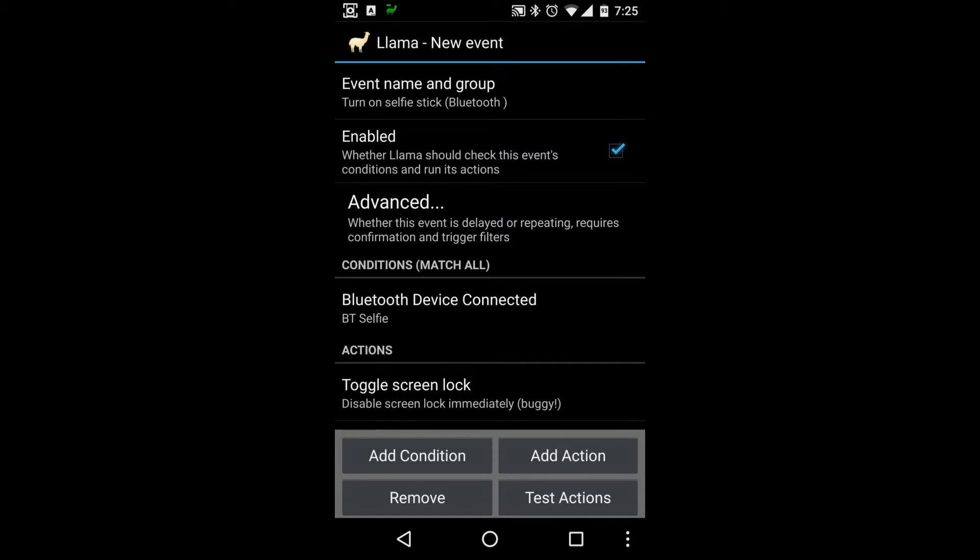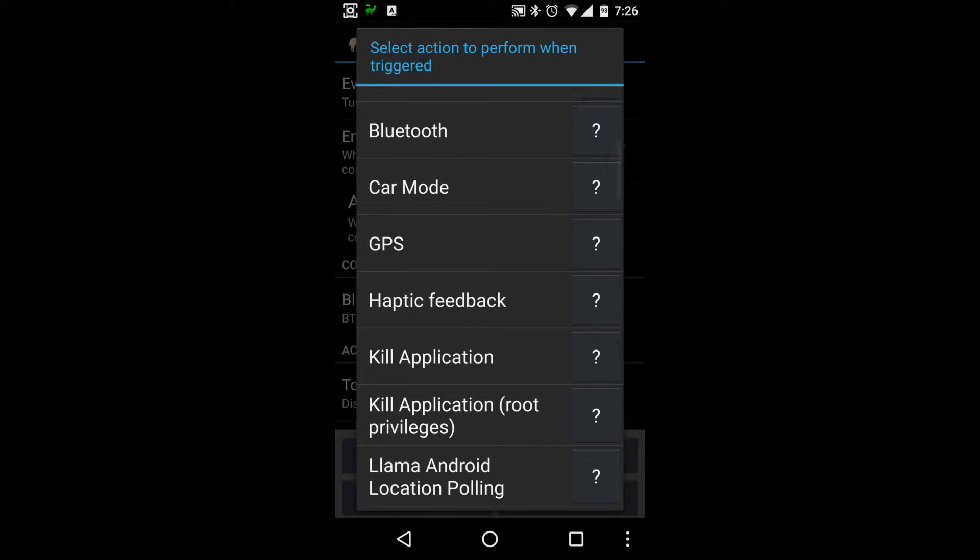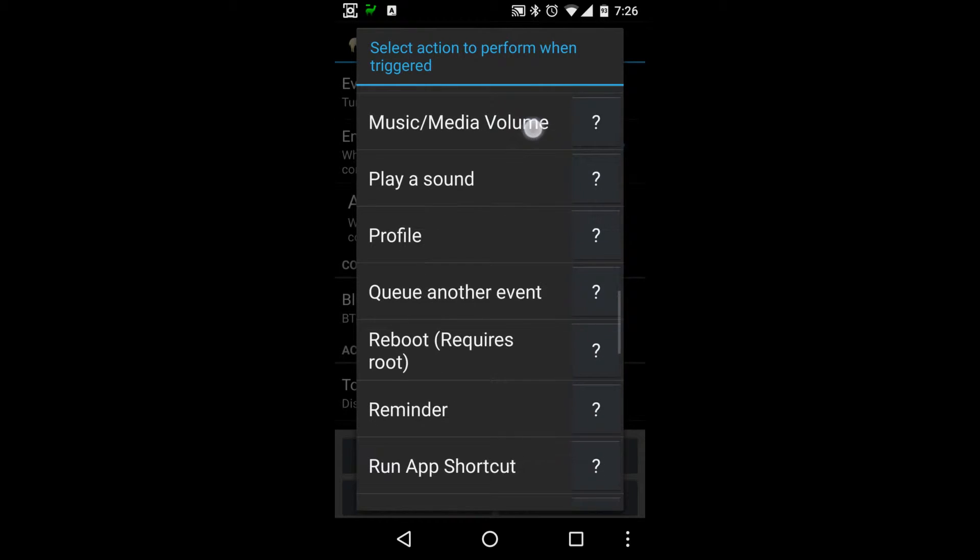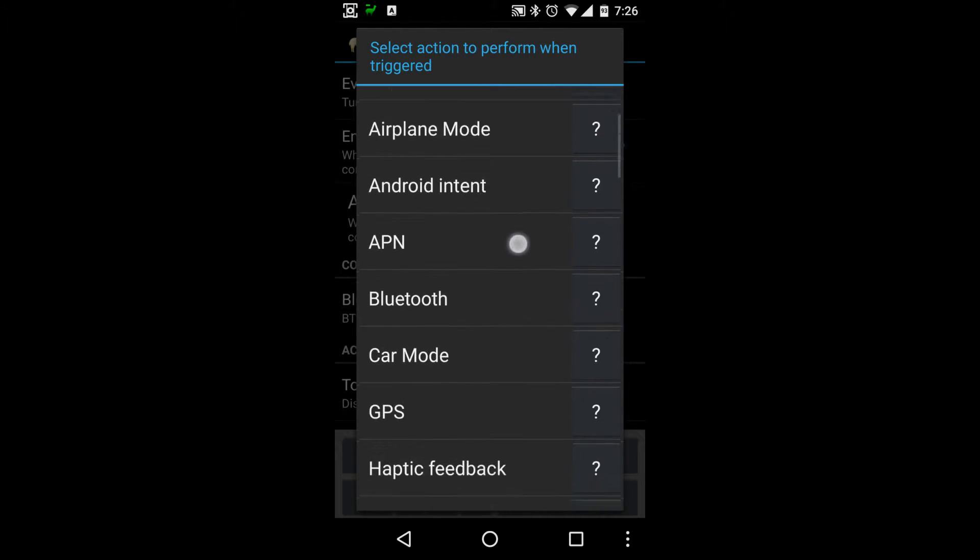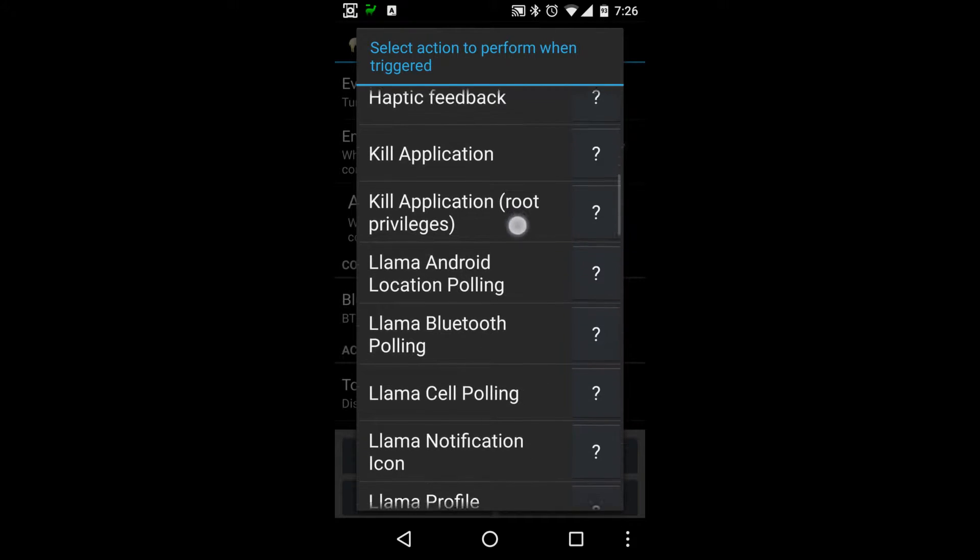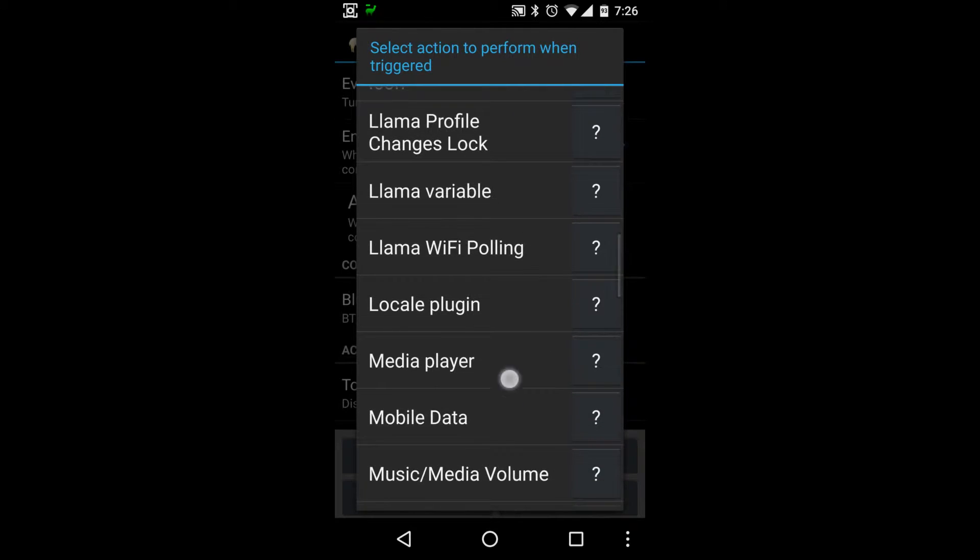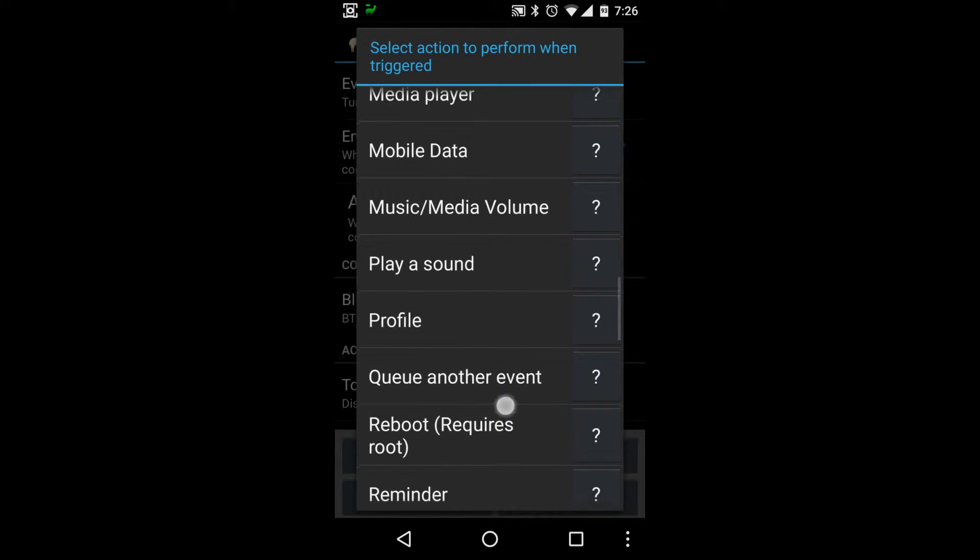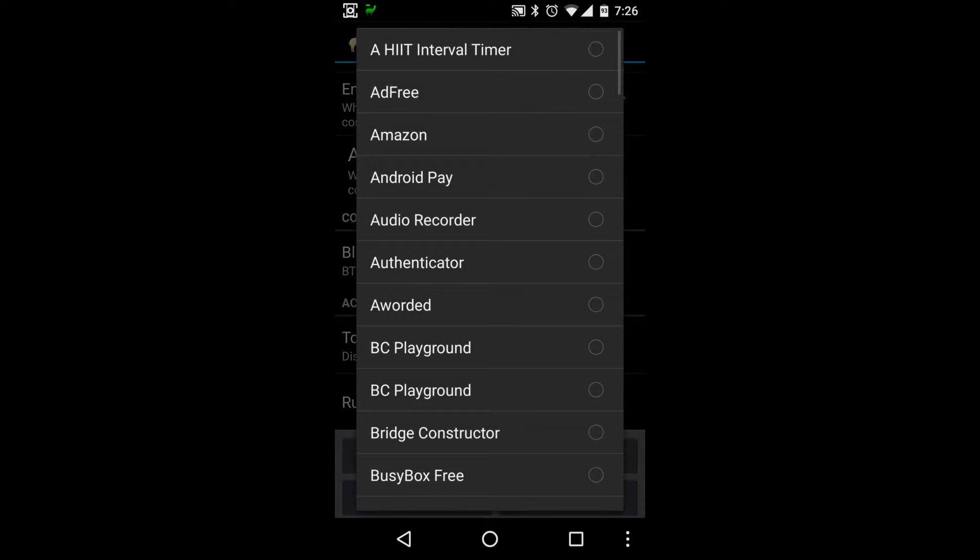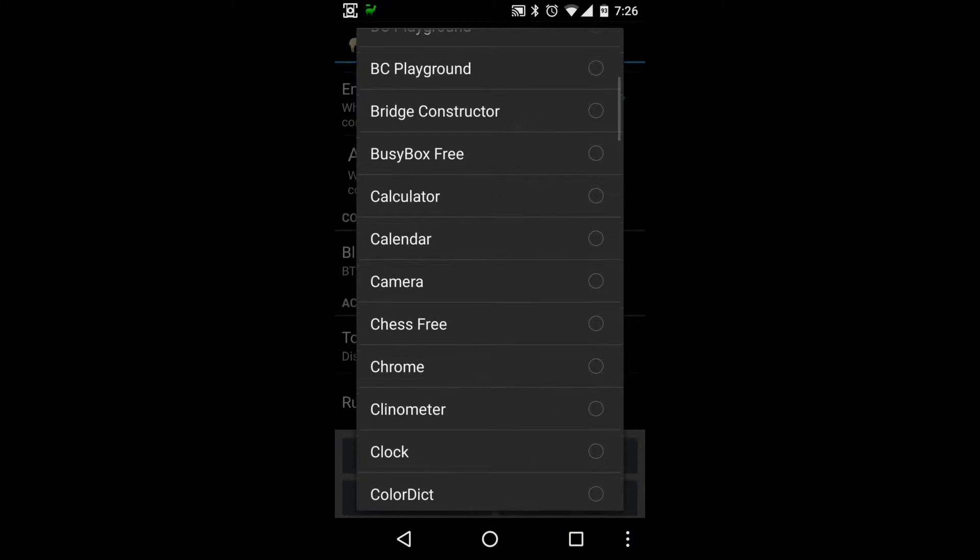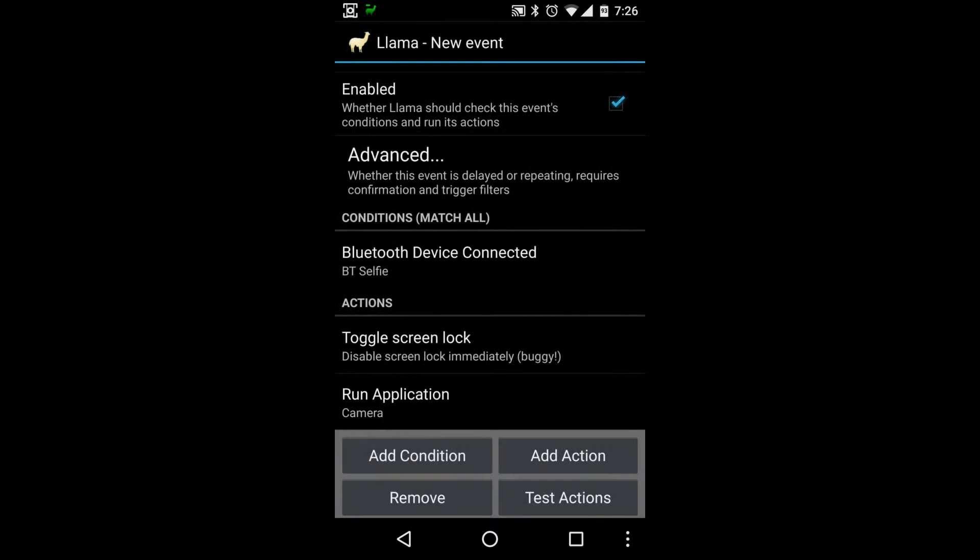The other thing we want to do is we want to open an application. Need a player, place on profile, reminder, run application. Okay, so it's finding the application names.